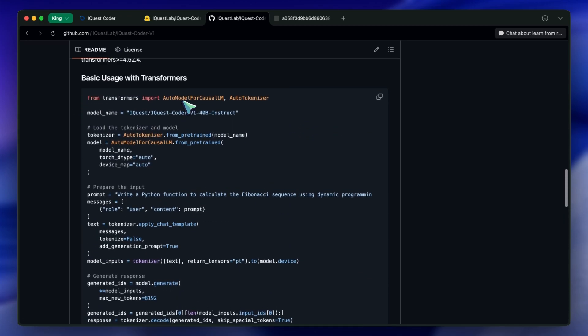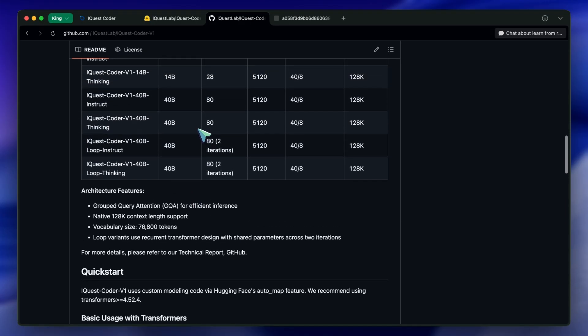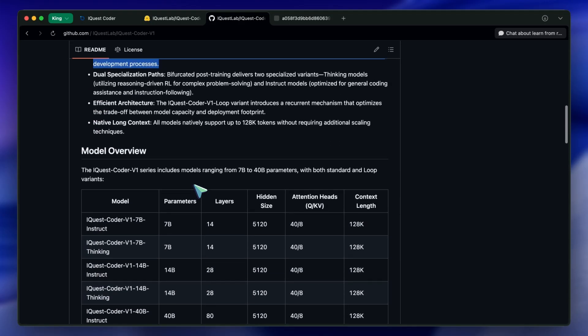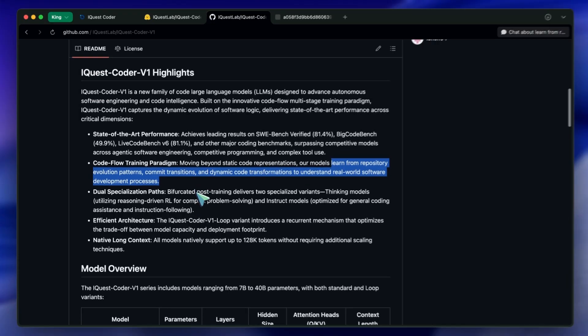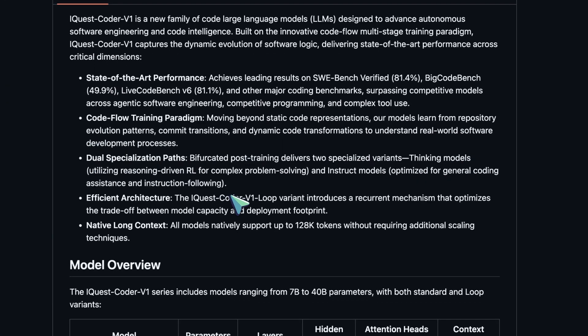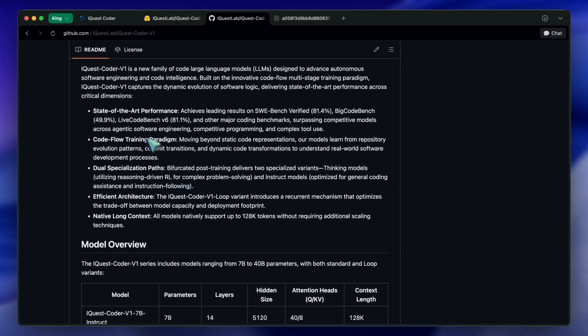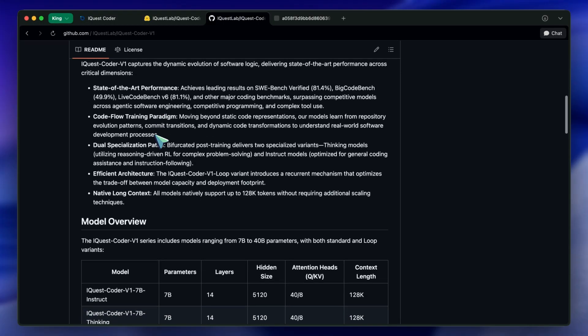That is actually a very smart way to filter data. But it doesn't just stop there. The real innovation here, and the reason they call it the loop model, is the architecture.